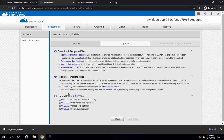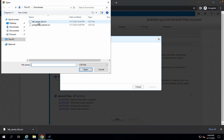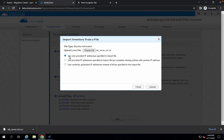Go back to your status zone and make sure you choose 'Machine Information.' Click on the Upload option, click 'Choose File,' and select the 'labs_server_list.csv' file, then click Open. Make sure you select the option to use only the provided IP addresses specified in the imported file, and then click Upload.